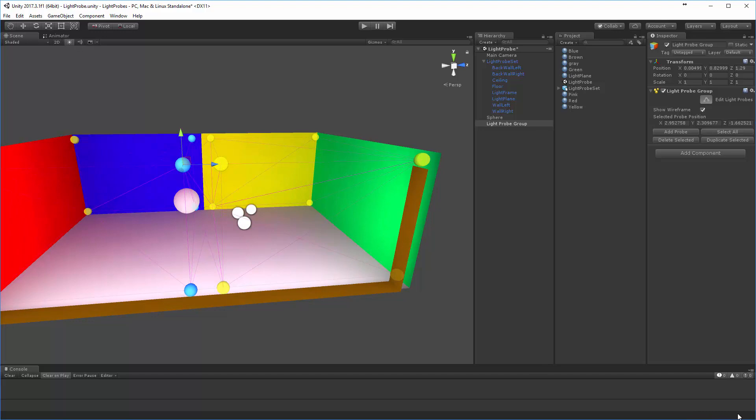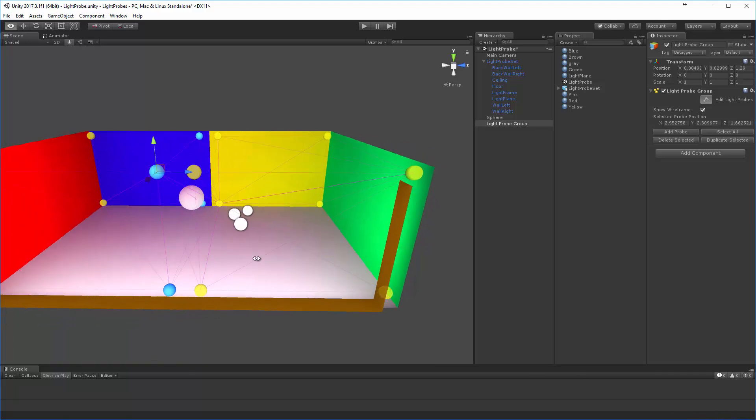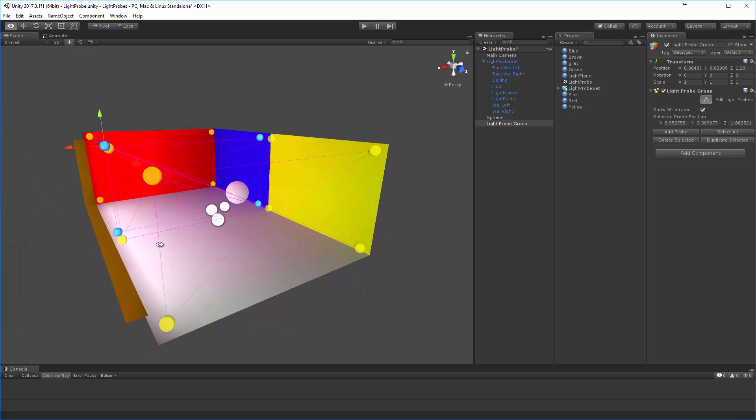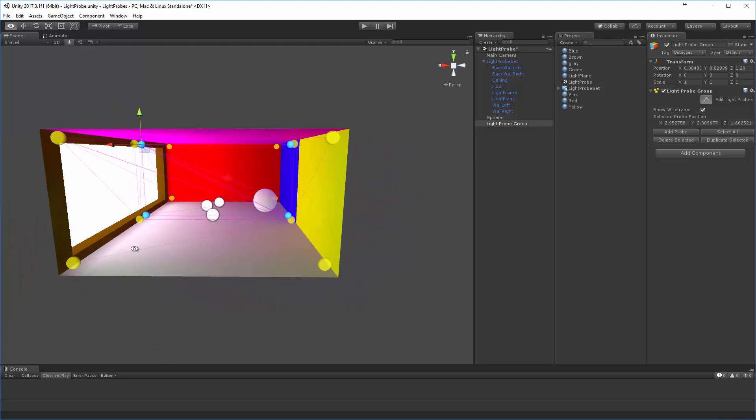I'm going to duplicate that again and pull the next batch over to this side as well. Now, what it's doing is it's a little hard to see because it's happening so fast, but down here on the bottom, you're going to see that every time we create these new set of spheres, it's going to be calculating these new probes.